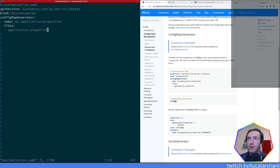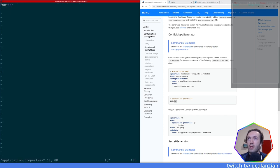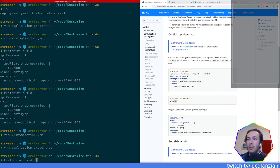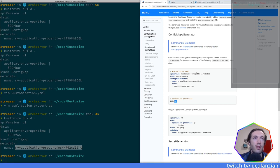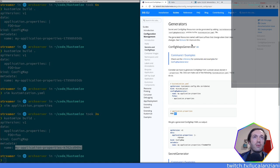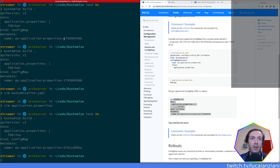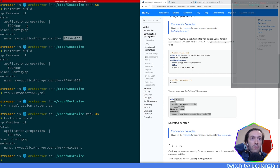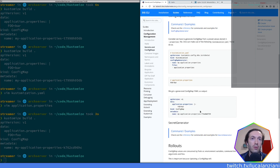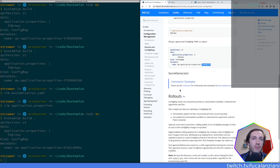If I do `kustomize build`, we can see that the `application.properties` file containing `key=value` gets translated into a `kind: ConfigMap` with a specific name and a suffix. And that suffix changes when you change the content of the file. Let me test: if I change `foo=bar` to `foo=foo` and run it again — there you go, the suffix changed. That's exactly what they promised.